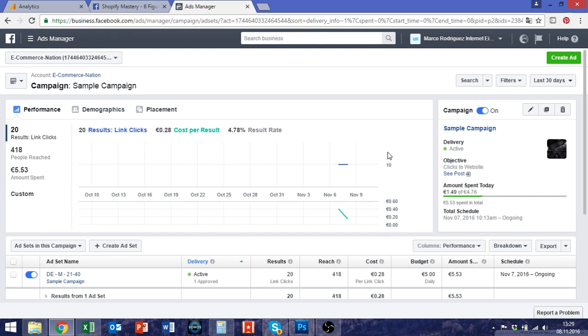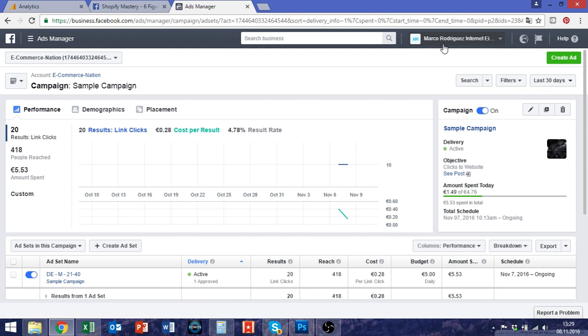But I'll try to give some general info on this and what you can see here is my Facebook ad account. I'm using the business manager so it might look slightly different to yours.